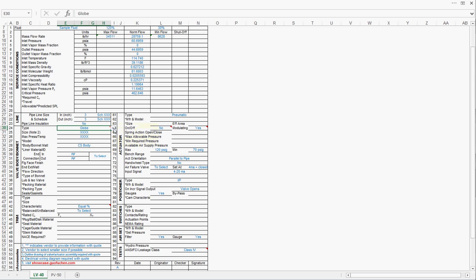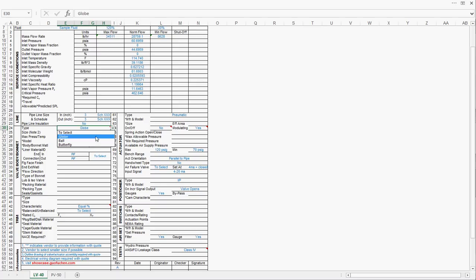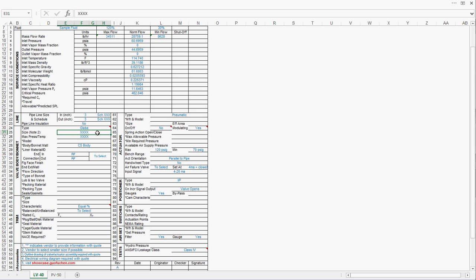Regarding the control valve types, generally there are three kinds: globe, ball, and butterfly. Globe valves are the most popular control valves type. Regarding the valve size, generally speaking, control valve is one size smaller than the pipeline size, hence here we are going to put two. However, it's always a good idea to verify with your vendors.